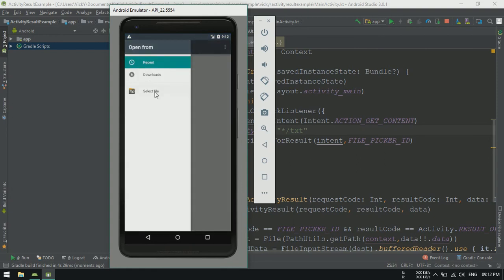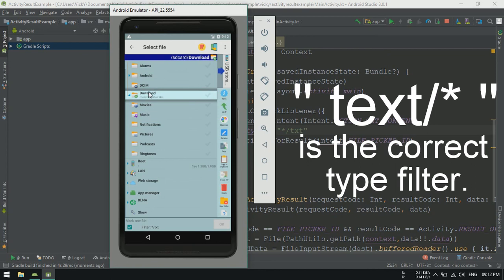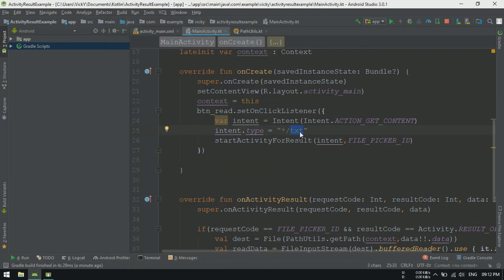Sorry, type star slash txt is not working. So I am changing it to star slash star. It will show all the file types.